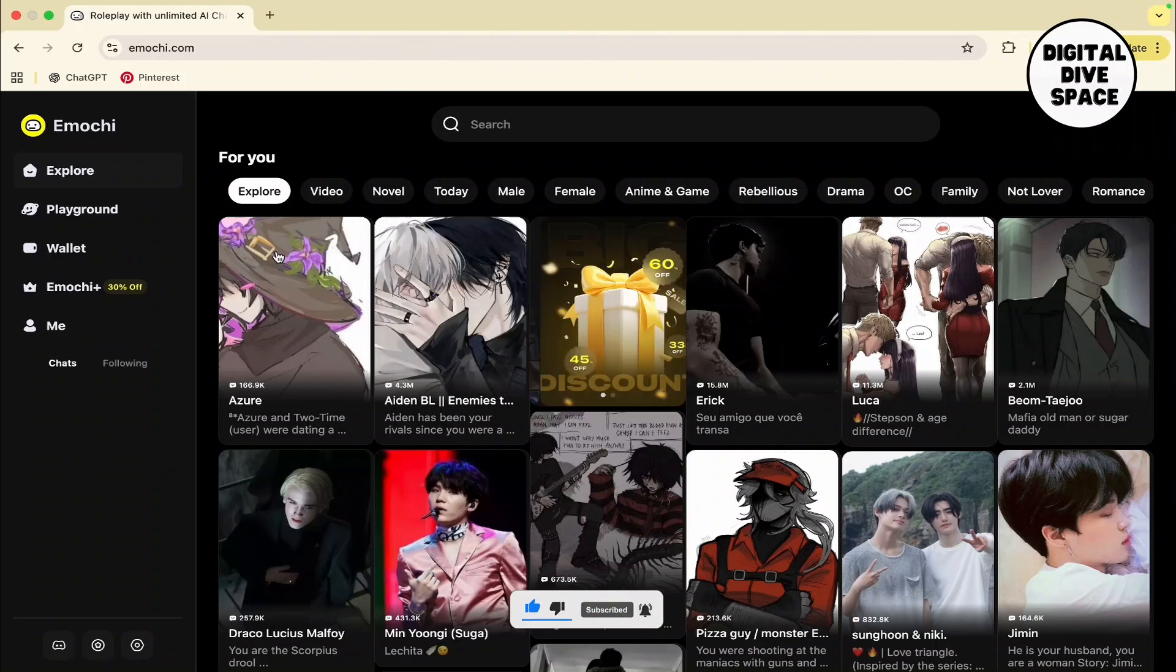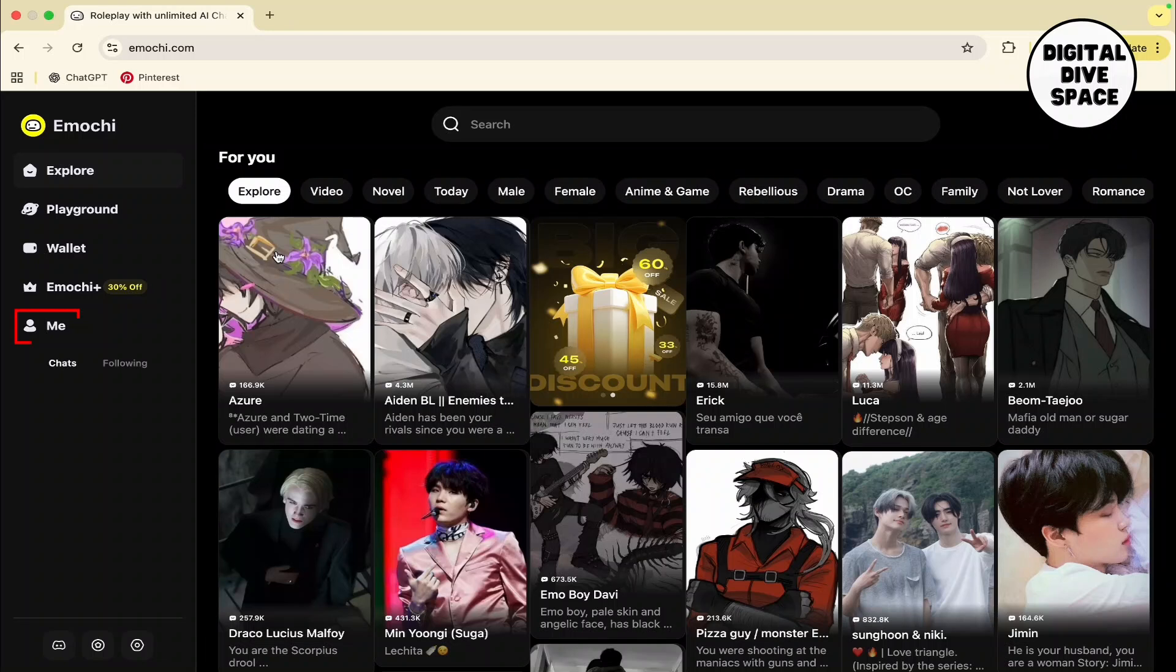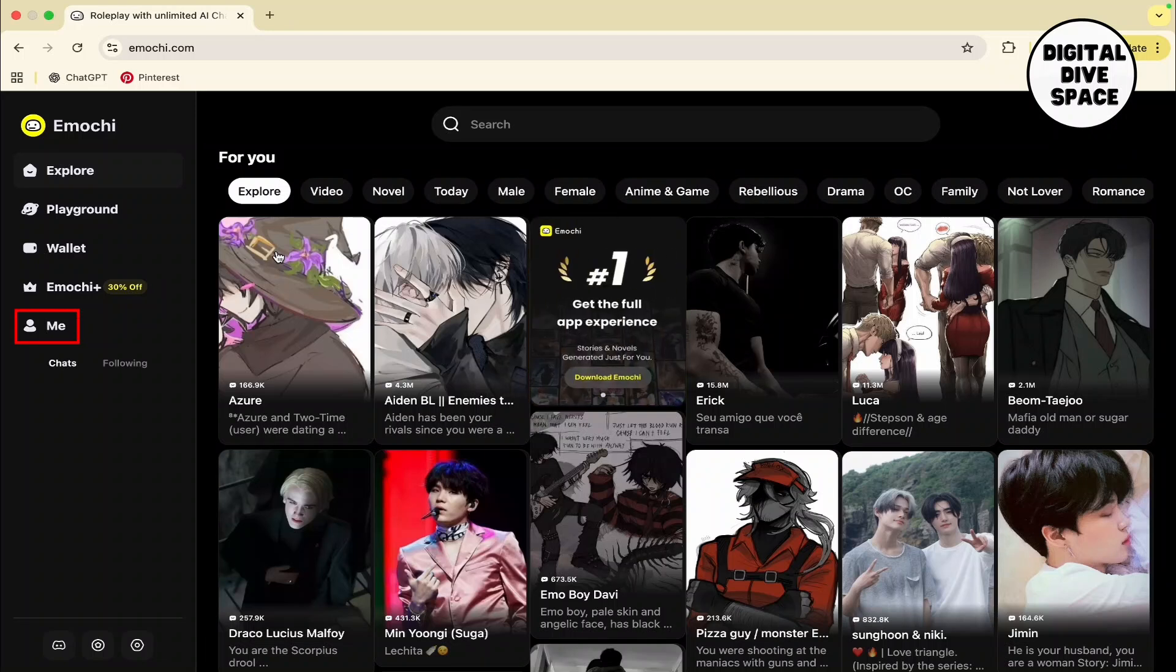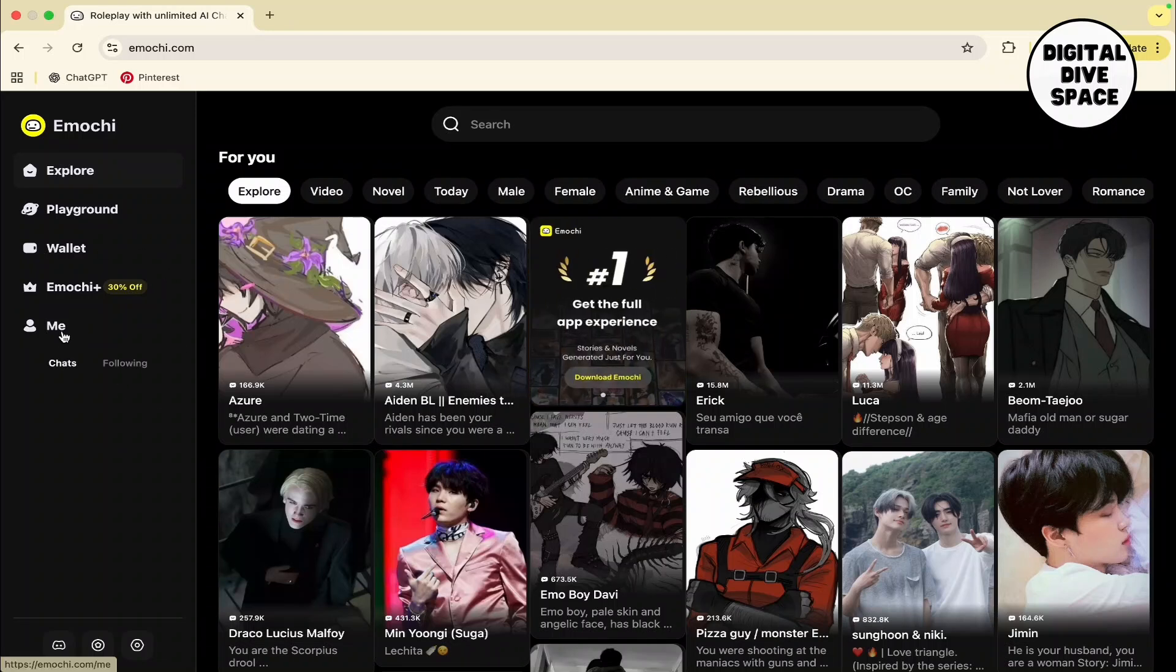Once done, tap on the 'Me' icon available at the left-hand sidebar and navigate to your profile. Once you are on your profile, you can see the 'Create Character' option available there with the plus icon.